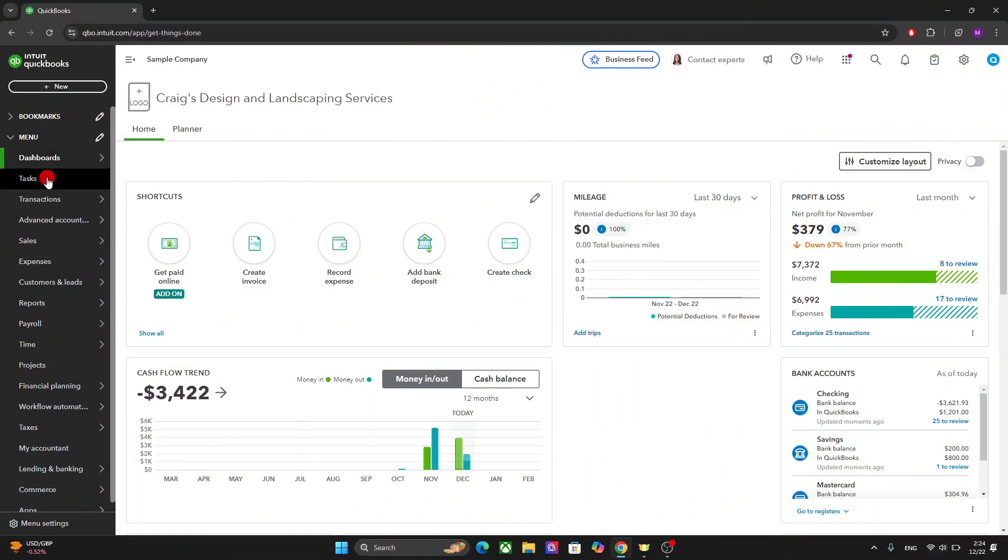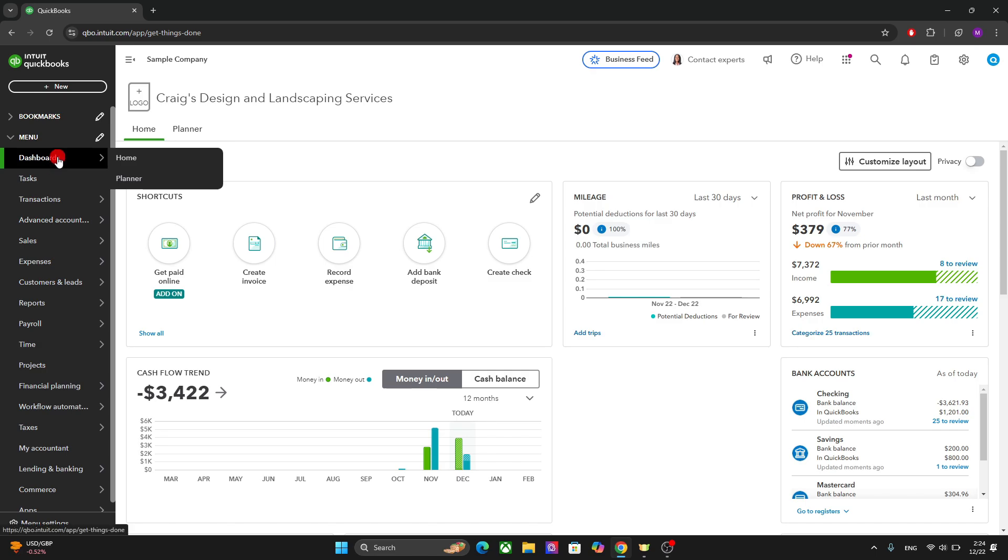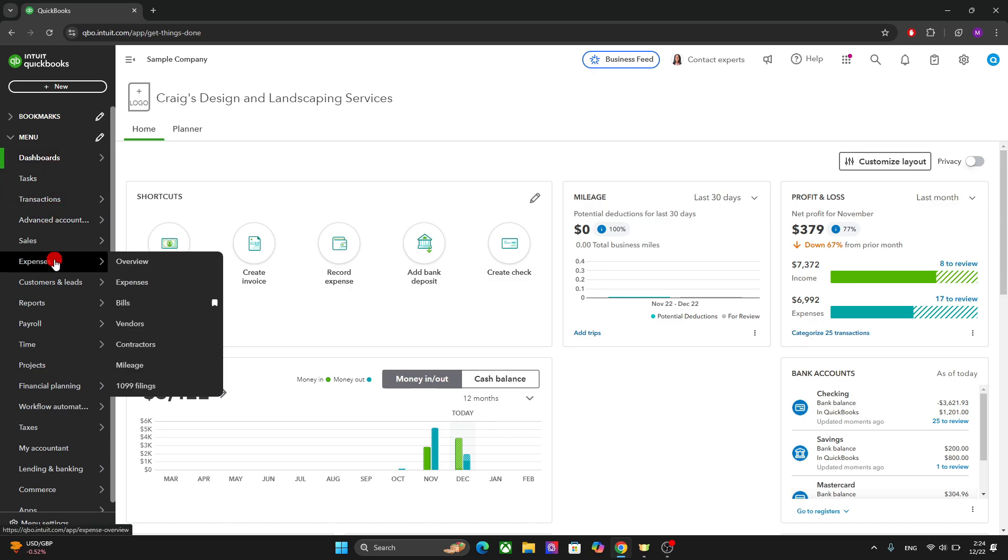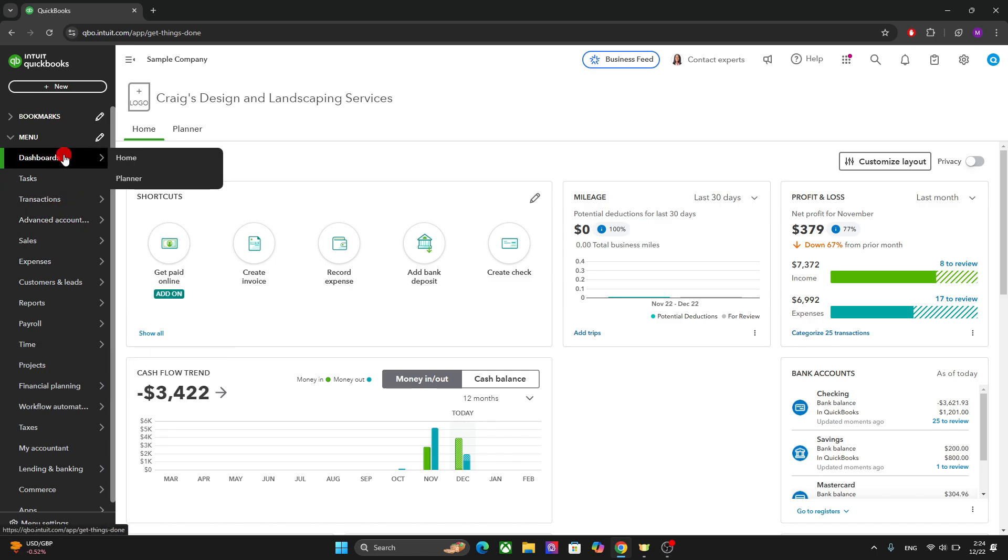The main menu is the most important element here where you will find all your options. So first off, you have the dashboard which takes you to your home dashboard as well as the planner.